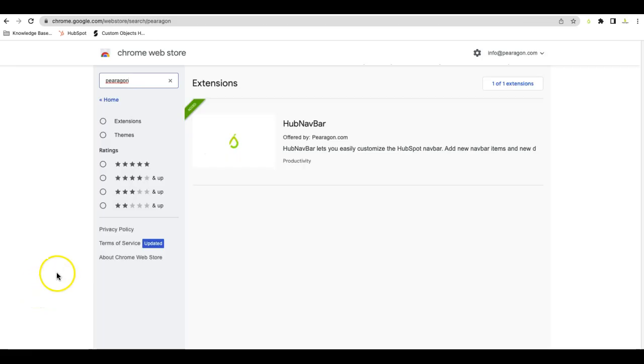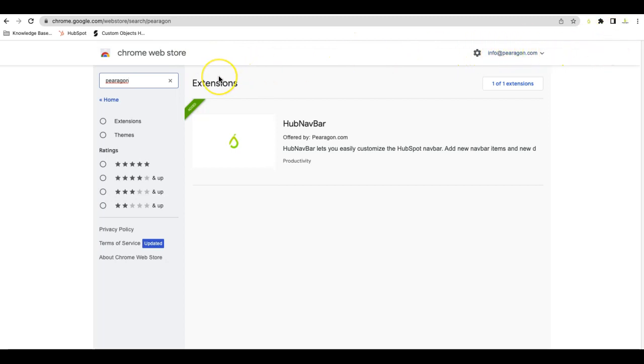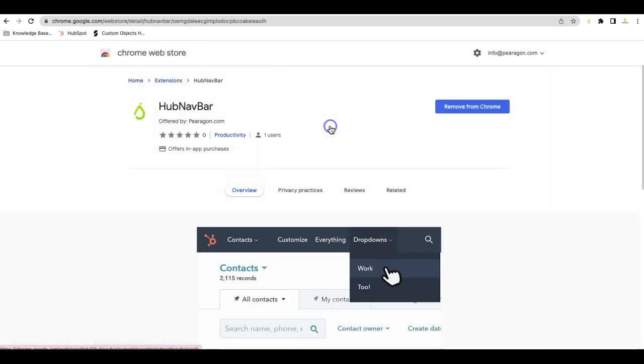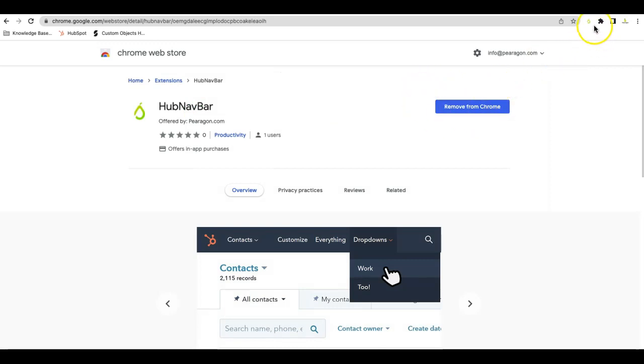The extension sits on the Chrome Web Store. So first off, make sure that you have Chrome, because that's the only place where the navbar works. You go to the Chrome Store, type in Paragon. You'll see our application for it. Click into it, and then you'll click the Add button to add it to Chrome. It'll then get added into the upper right-hand corner.